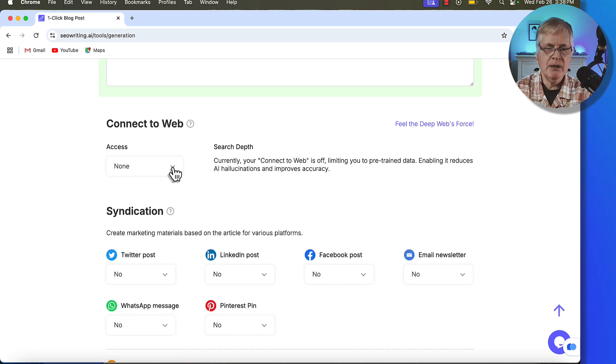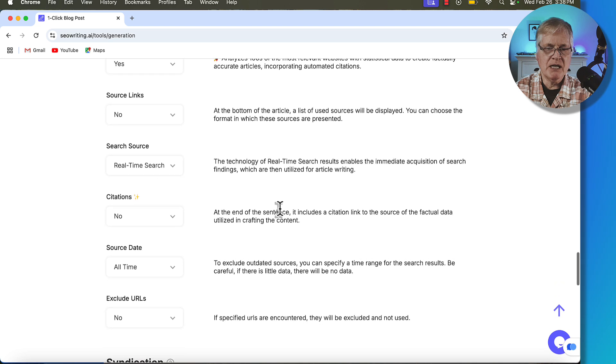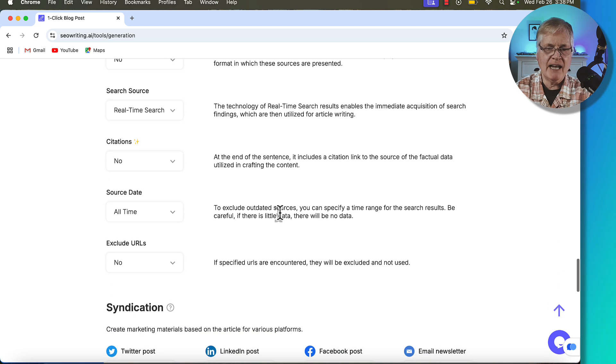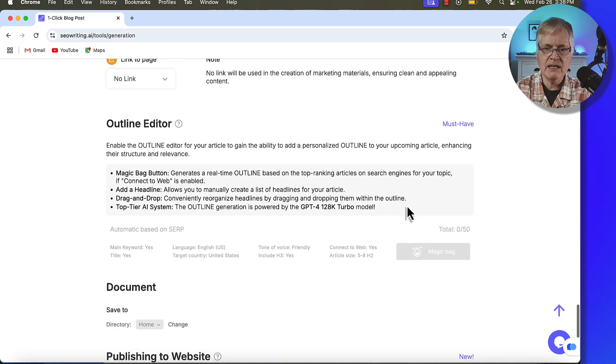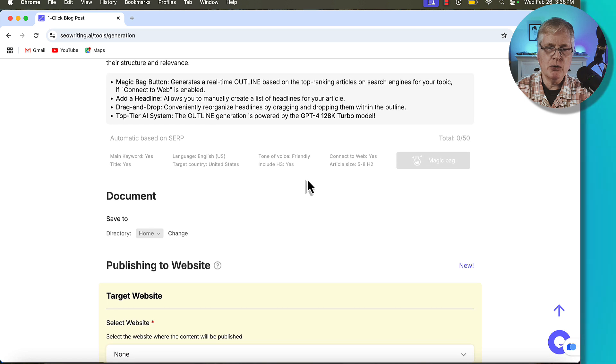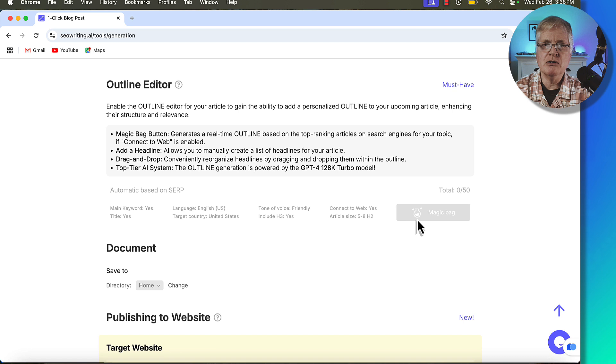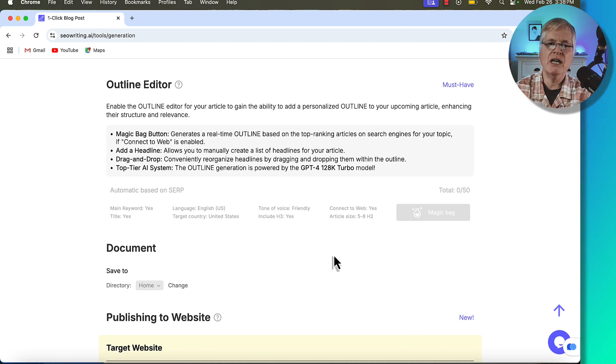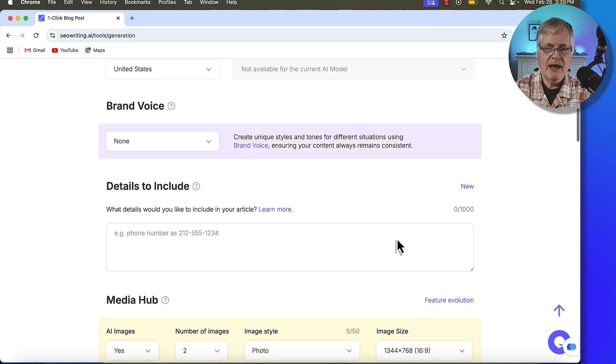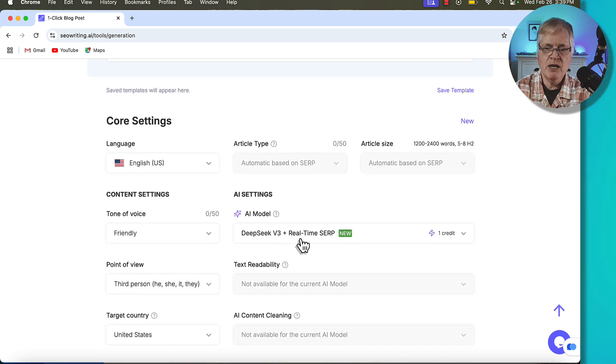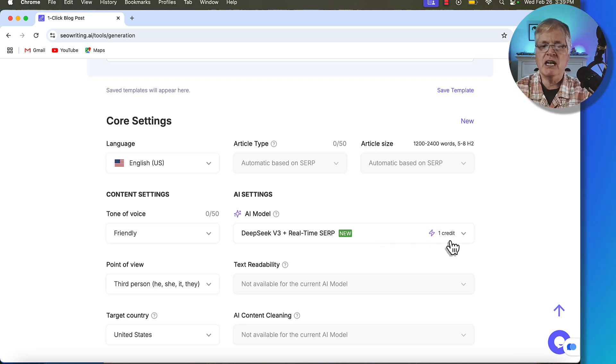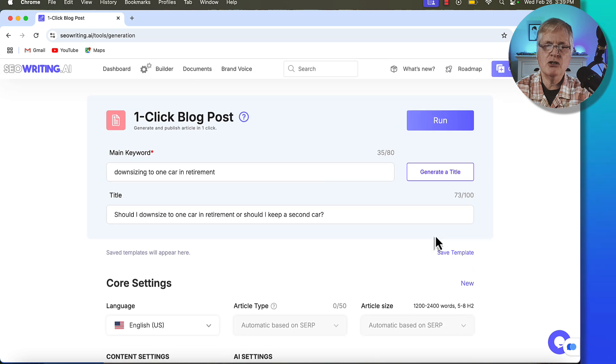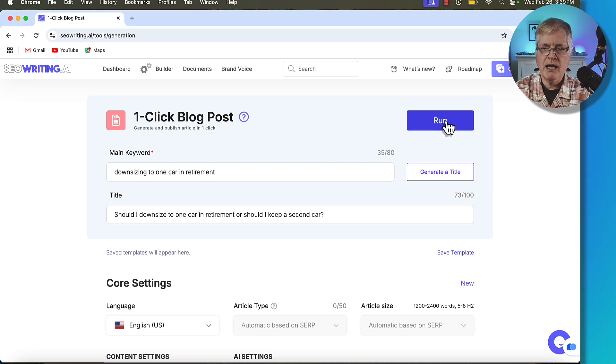I'm going to let it automatically pick external links and I'm just going to use all the default settings. Connect to web, I'm going to go ahead and say yes. And I'm going to leave everything else at default. For search source, I always pick real-time search. And the other thing that I'm going to do is show you here that Outline Editor is no longer available when you use the DeepSeek v3 language model because we're going to let DeepSeek create the outline for us rather than let SEO writing do it. So we have everything set up and we're using DeepSeek v3 with that new real-time SERP. And notice it only uses one credit, which is really nice. So if you like this language model based on the results that I show you, you're going to use less credits if you use it.